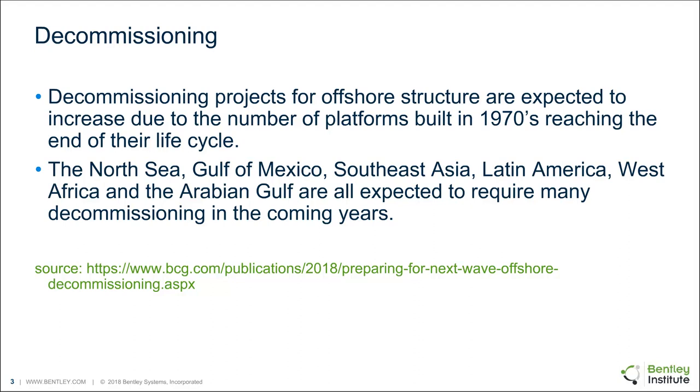We're talking about decommissioning now because a lot of structures were built during the 1970s that are reaching the end of their life cycle.